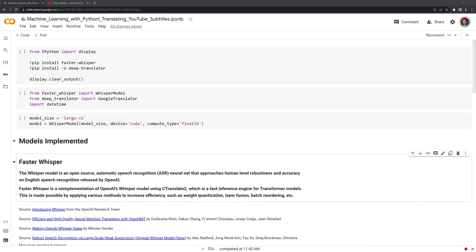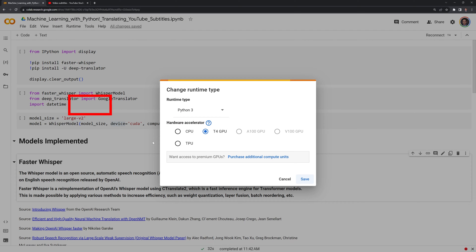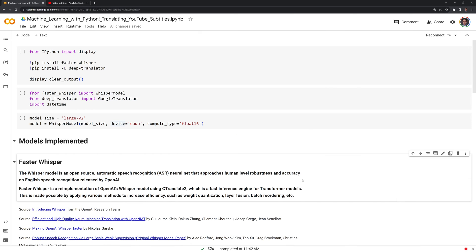Within Google Colab, I am going to change my runtime to GPU for the models that we will use. We go to the runtime tab, go to change runtime, and make sure that we have the T4 GPU selected, save, and we are set.